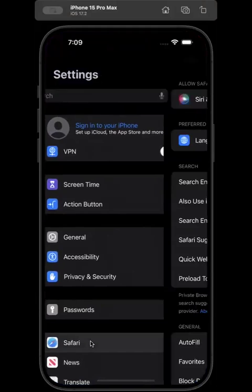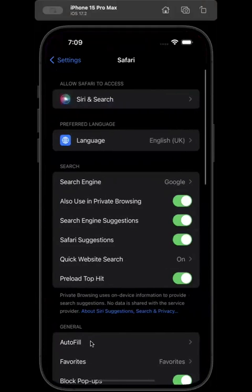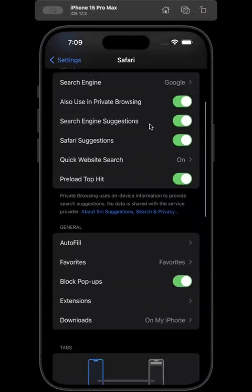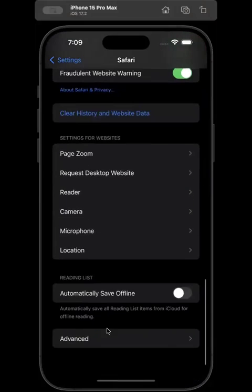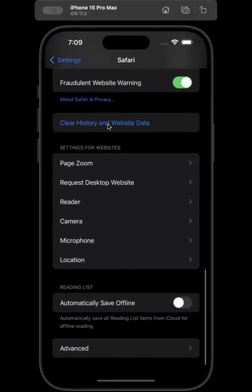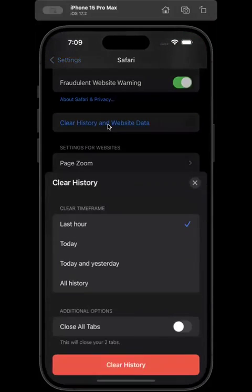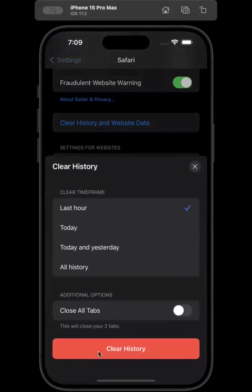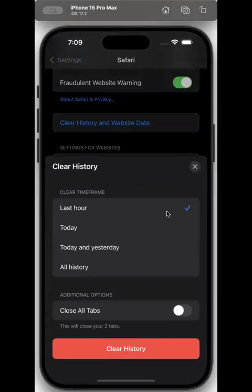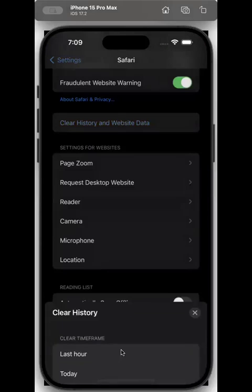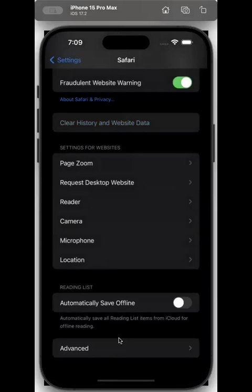Go to Safari and scroll down to find 'Clear History and Website Data' — click on that. Clear the history. That is done.